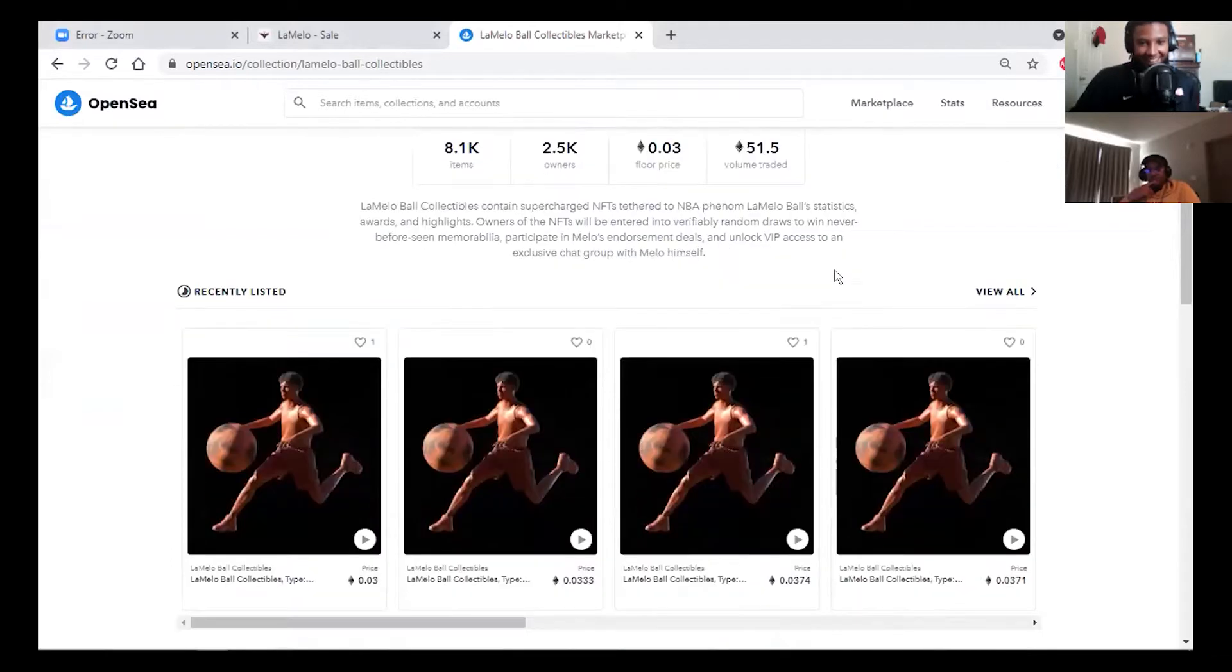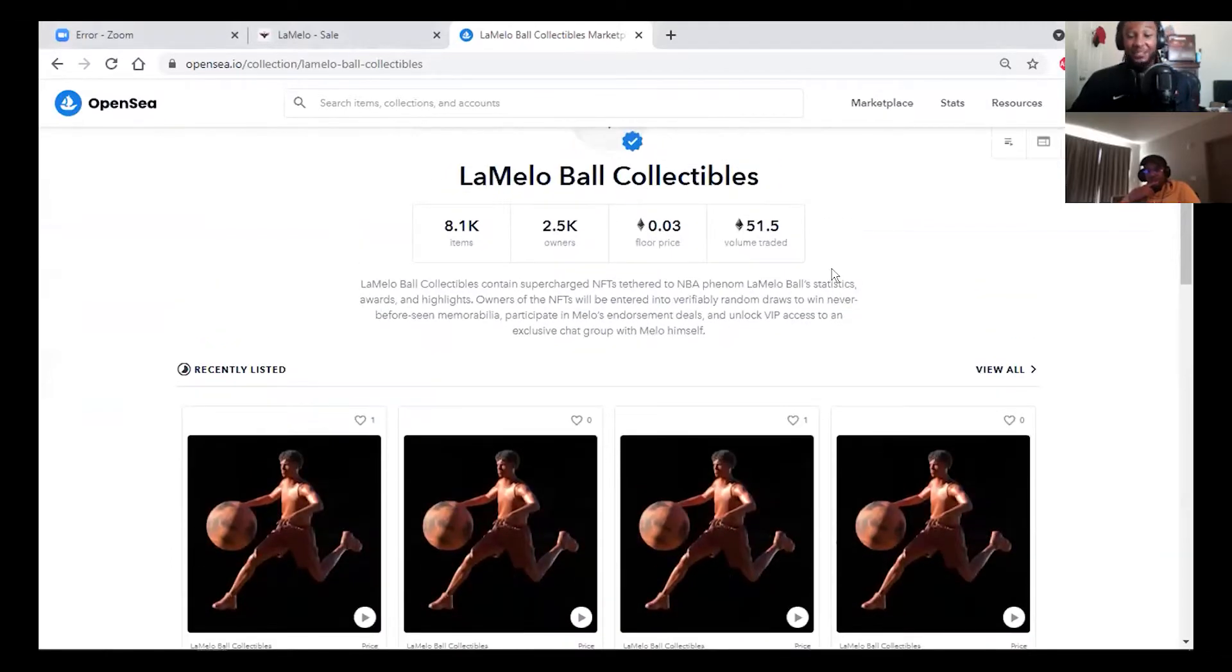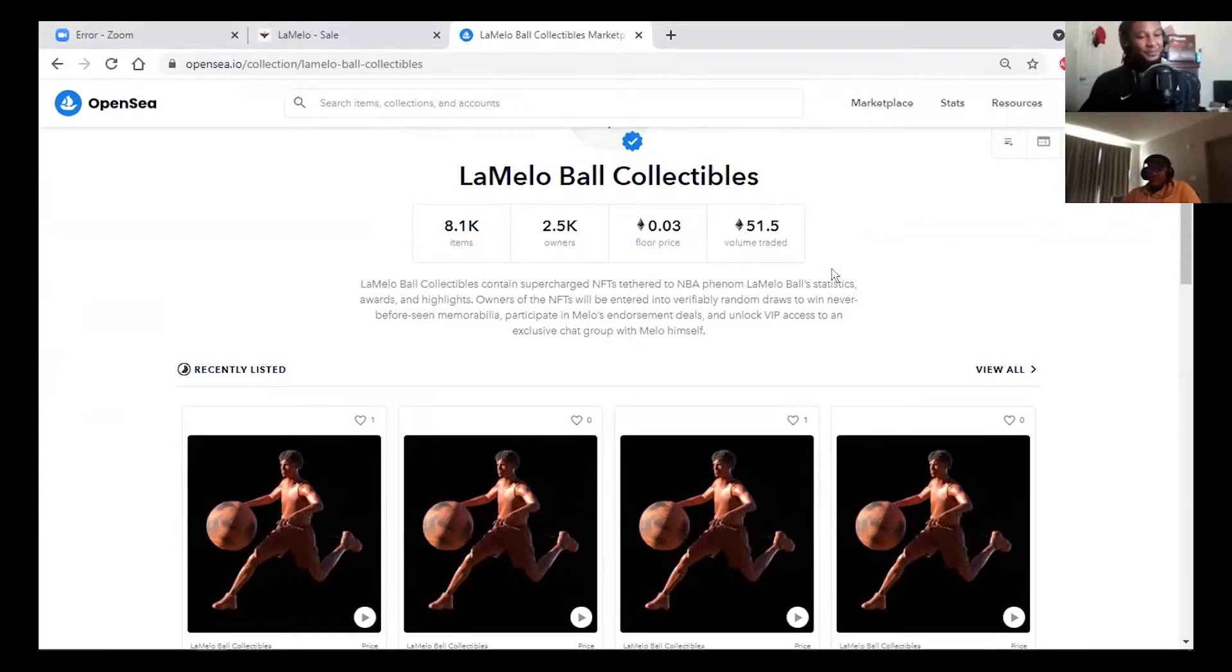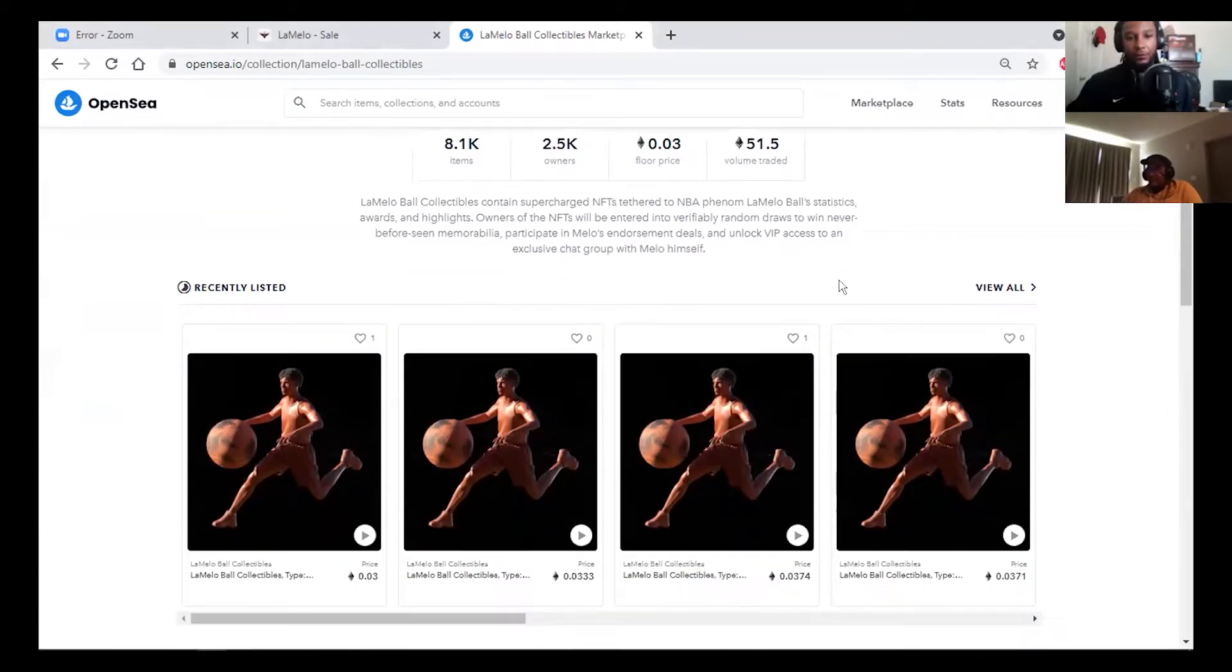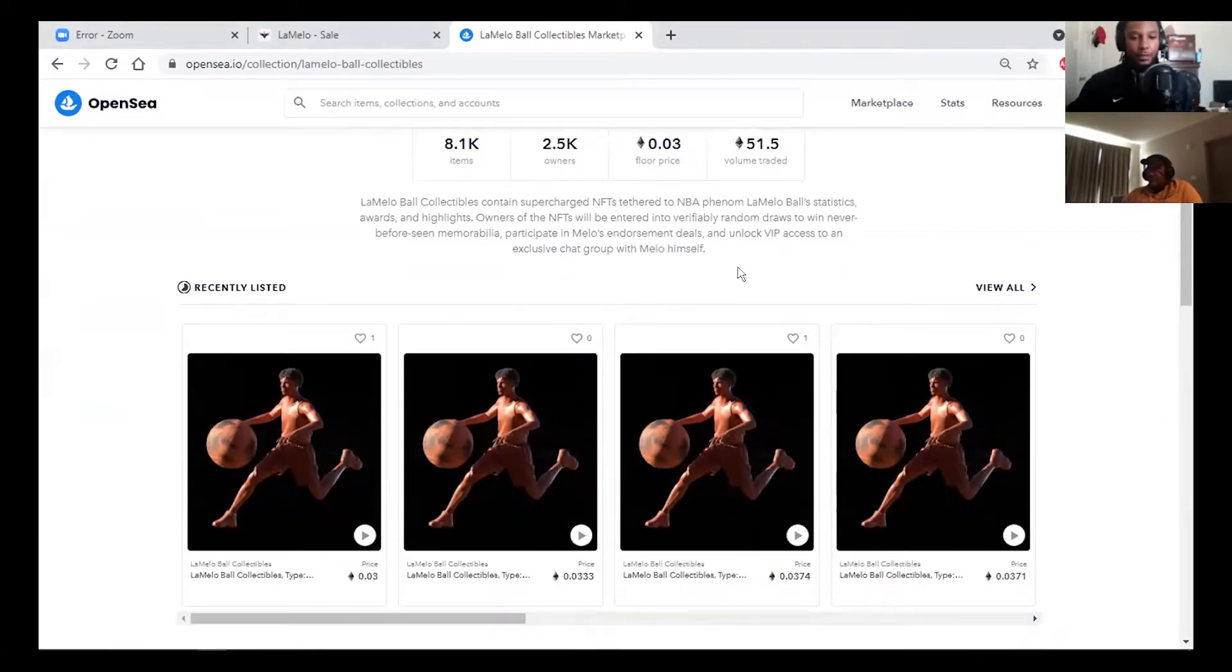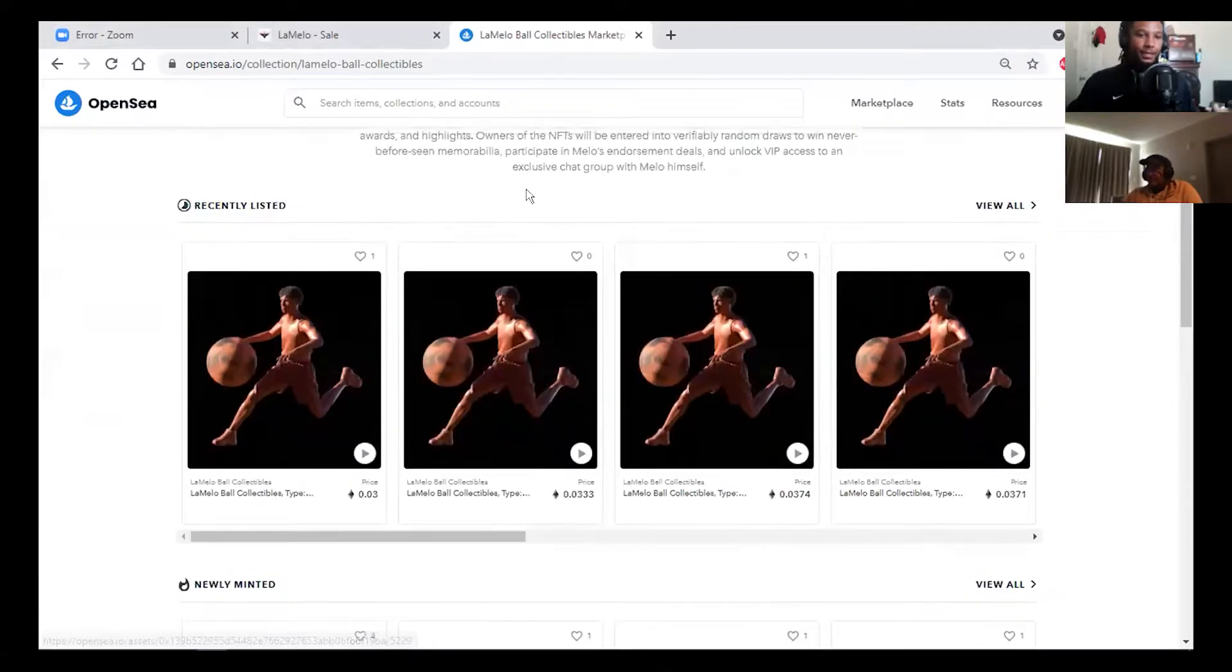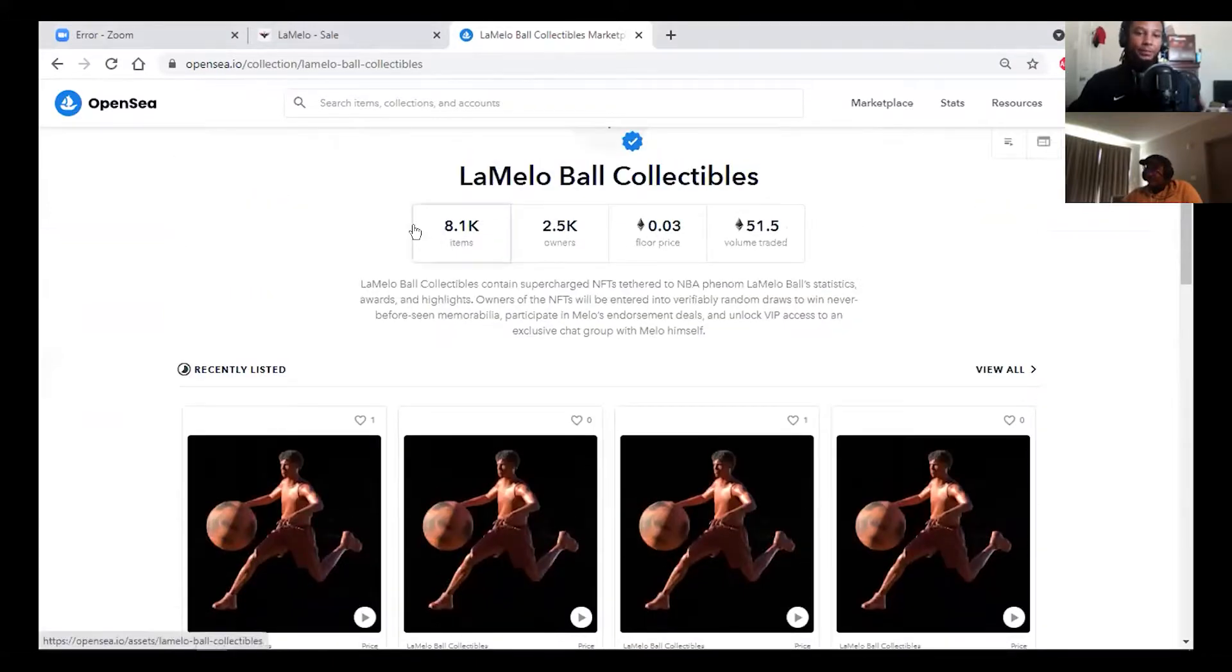LaMelo actually just got signed by Puma, which is a big thing in the world of if you're an investor in these NFTs. I think the floor raised up a little bit after that happened, but that's neither here nor there.